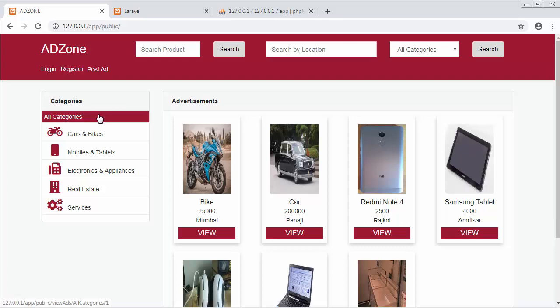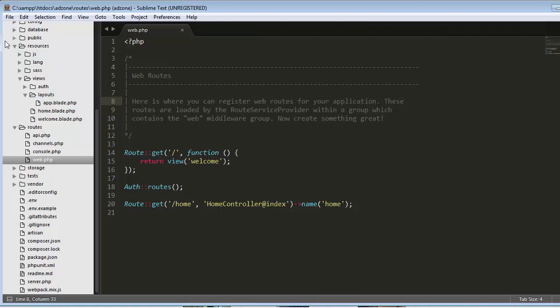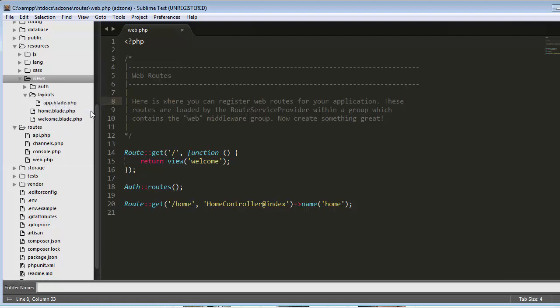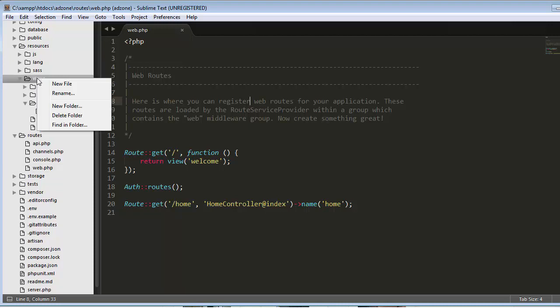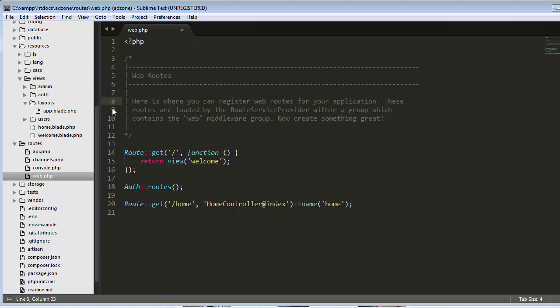To do that, first we need to create a few folders inside our project. This is my ADZone project. Inside views, I will right-click and create new folders: admin and users. Inside the admin folder, I will store all views related to admin, and inside the users folder, I will store all templates or views related to users.